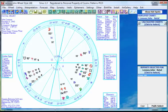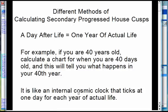Hello my friends. Namaste. Today's topic is different methods of calculating secondary progressed house cusps. We're going to be talking about secondary progressions and the issue that there are different ways to calculate the house cusps.